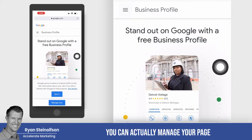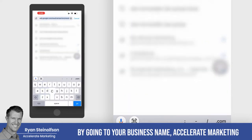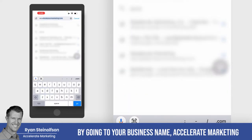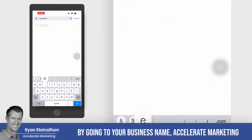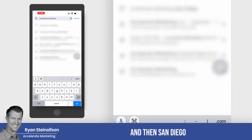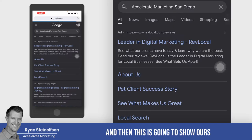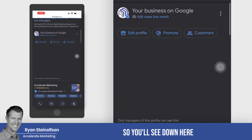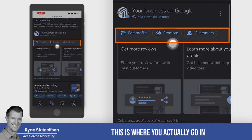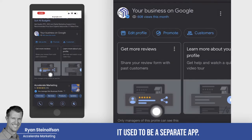This is where you sign into your back office. You can actually manage your page by going to your business name — Accelerate Marketing — and then San Diego. And then this is going to show ours.